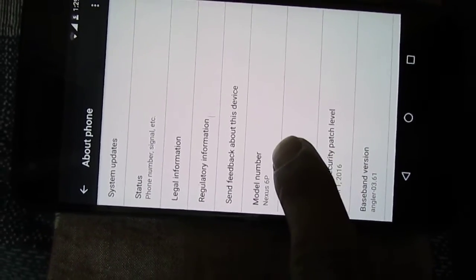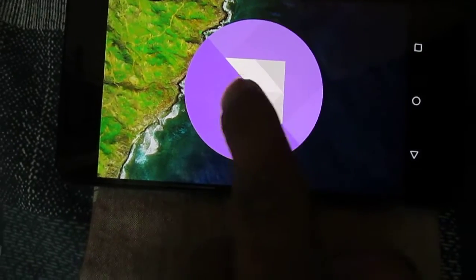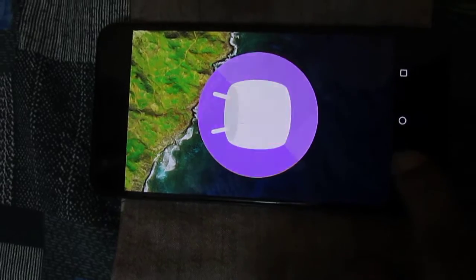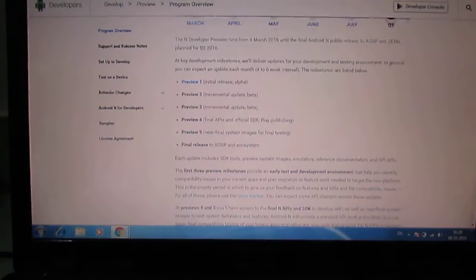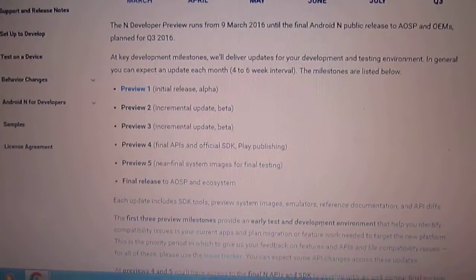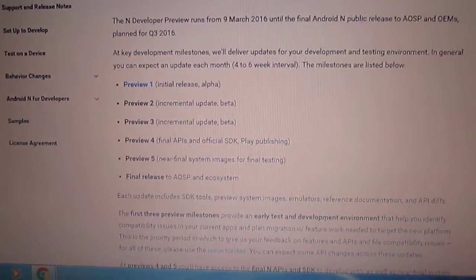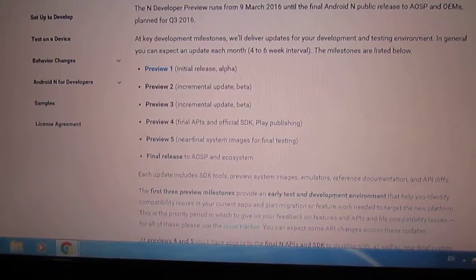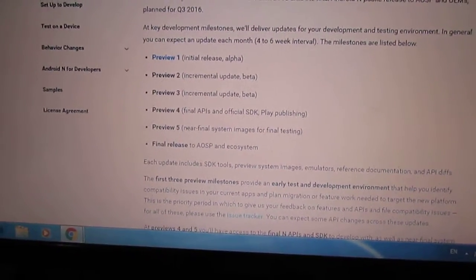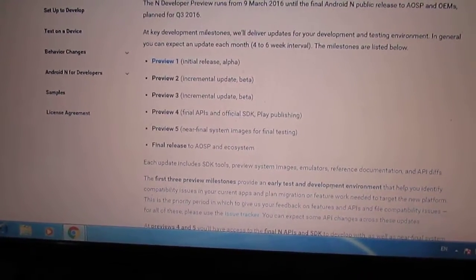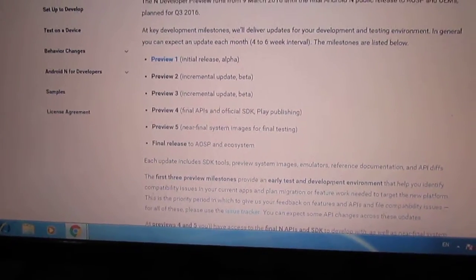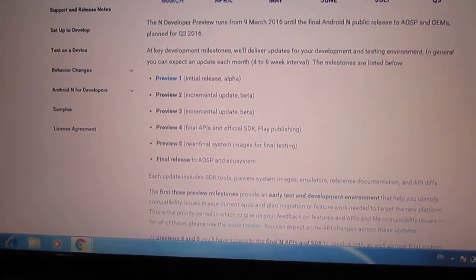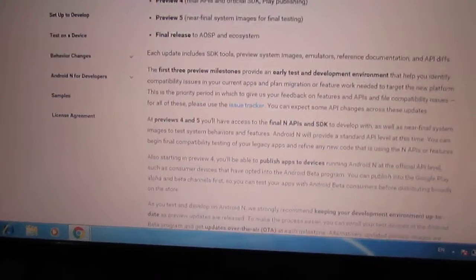The current version is 6.0.1, which is Marshmallow. If you go below on the developer preview page, it specifies which versions they are going to release and in which month. Hopefully in September, all other users will get Android N. If you are a Nexus user, you are lucky to get the upgrade first.